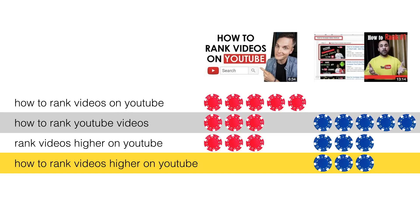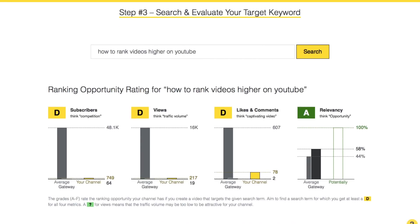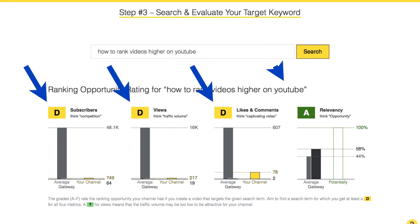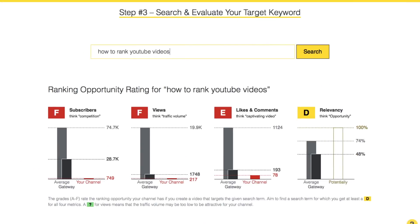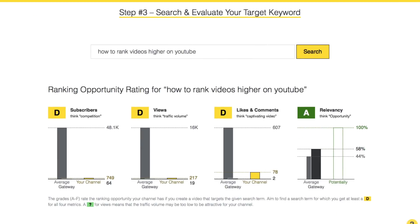Bingo! That is where a small channel can make its move. We have identified a search term where a small channel can go all in. Look at the ranking opportunity rating for my own small channel: D, D, D, D, A. Wow — this looks promising! See the difference? 'How to rank YouTube videos' versus 'how to rank videos higher on YouTube' — both search terms are similar, but the competition is totally different. 'How to rank YouTube videos' is way too competitive for my channel, but 'how to rank videos higher on YouTube' is a search term I can bet on.